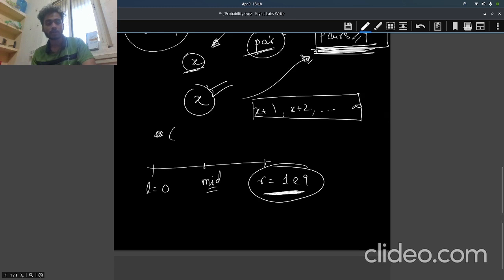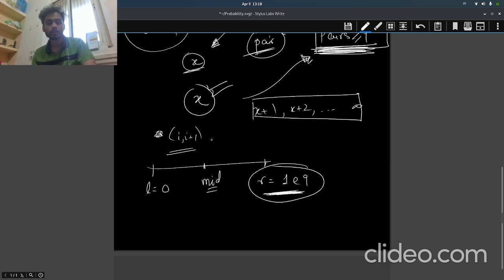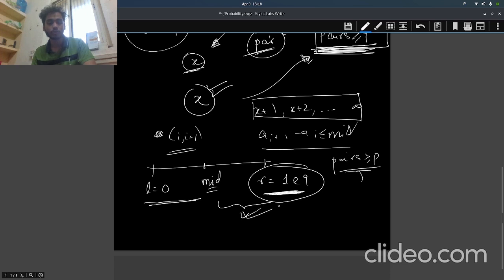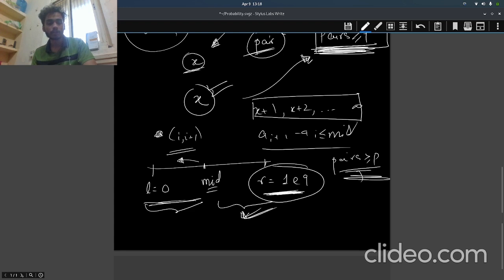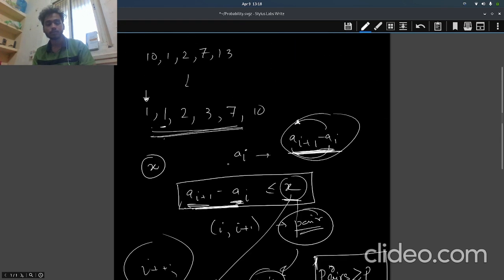Such that we can make (i, i+1) as a pair where a[i+1] minus a[i] is less than or equal to mid. We count the pairs, and if the pairs is greater than or equal to p, we have to reduce the range because this part is obviously true. If this satisfies, then this part will obviously satisfy, so we have to check in this part if it satisfies or not. Hence it's a binary search question.